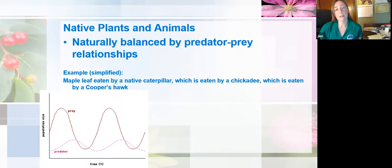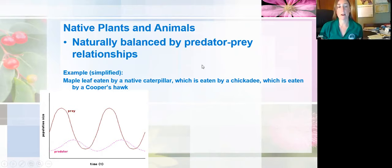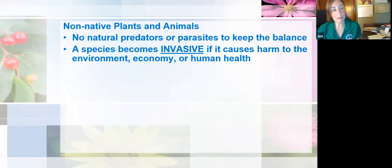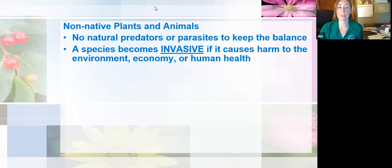Thanks Joel and thank you everyone for watching. This presentation is all about invasive plants and fungi — how to recognize them, and a little bit about how they got here and why they're so destructive in the environment. Hopefully this is informative and you can use this to determine if the plants in your area are native or not. Native plants and animals are naturally balanced by predator-prey relationships. Our plants are eaten by native insects, which are eaten by predators, and everything is kept in check. But when we have non-native plants and animals, there are no natural predators or parasites to keep them in check, and this is how non-native or exotic species can possibly become invasive. The definition of an invasive species is that which causes harm to the environment, economy, or human health, and they definitely disrupt the delicate balance of ecosystems.